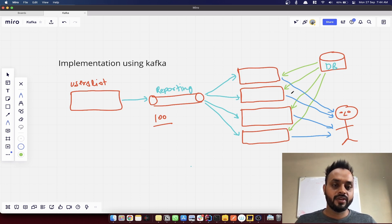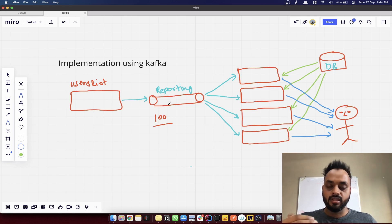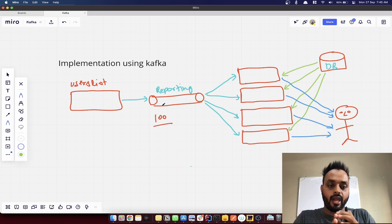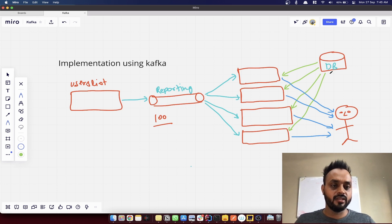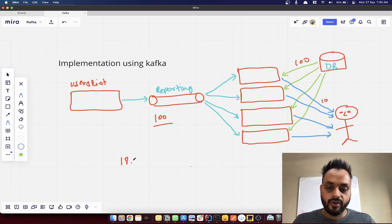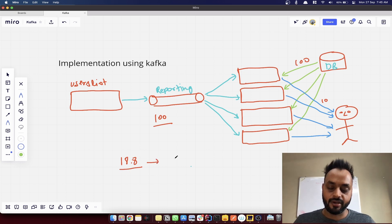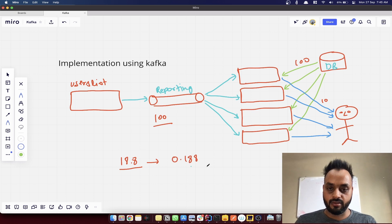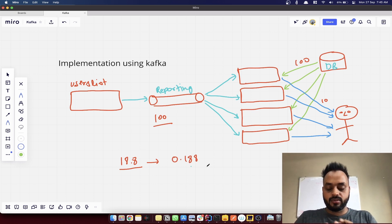Each consumer service instance does the same activity as before: it pulls data from the database and sends it to the user, then marks the offset in Kafka to get more data. One consumer pulls one record — one email ID — pulls data for that from the database, and sends the email. With the same 110 ms timing, instead of 18.8 minutes it now takes only 0.188 minutes because we've parallelized the sending process across 100 partitions.